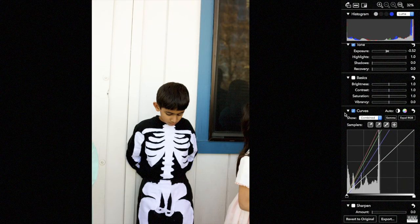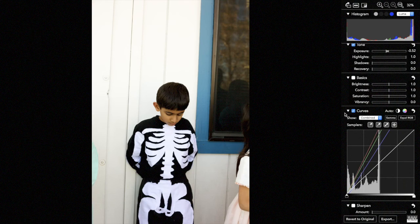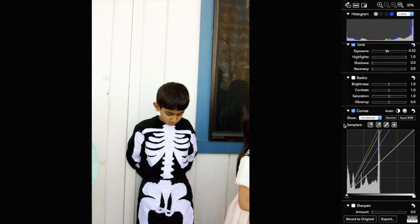But by using the samplers, you are telling RAW Power what you want to consider black and what you want it to consider white yourself. So it gives you a lot more control. You can do the same thing with this middle button, which sets a 50% gray.